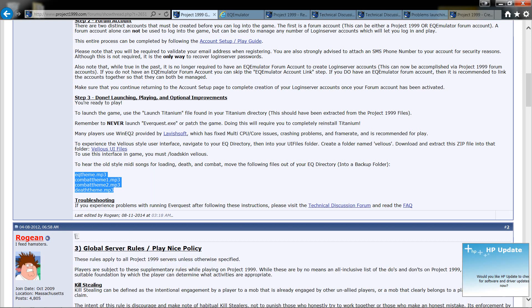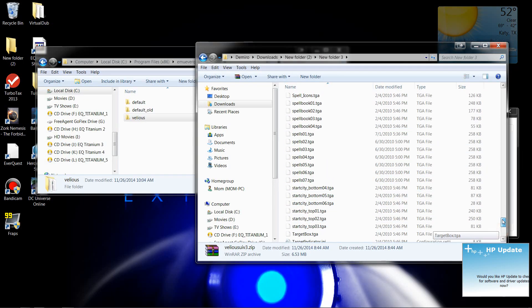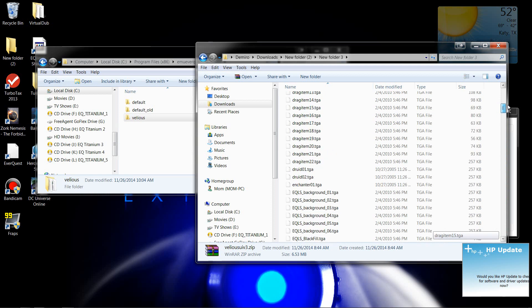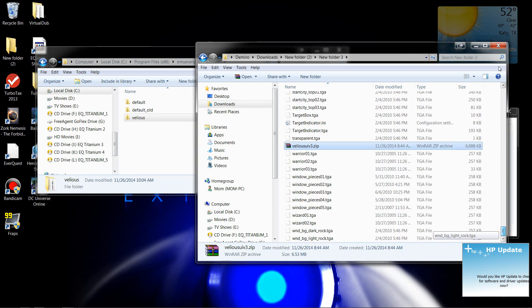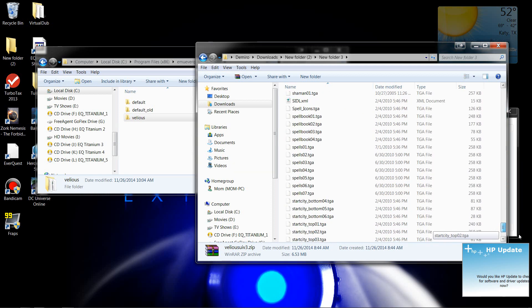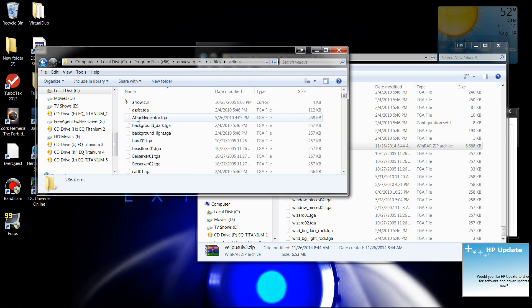Then it wants you to extract it. Now I've already extracted it. You can see these are all the files right here. There's an ungodly amount of files. You want to copy everything but the original zip folder and paste it into your Valicious folder.